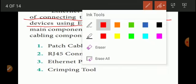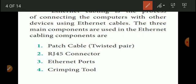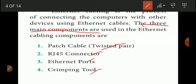What are the components of Ethernet cabling? There are 4 main components: cable, RJ45 connector, crimping tool, and Ethernet port. So we have 4 components that we will discuss. The first one is patch cables.